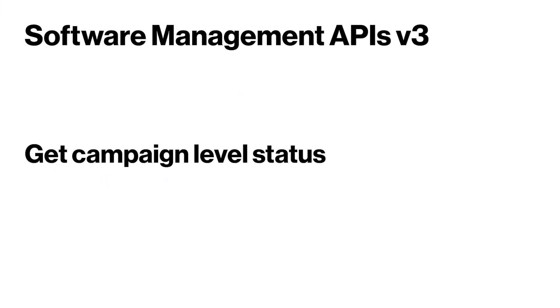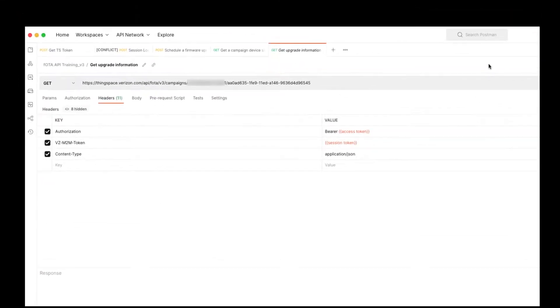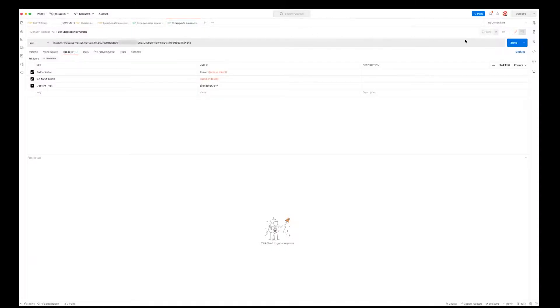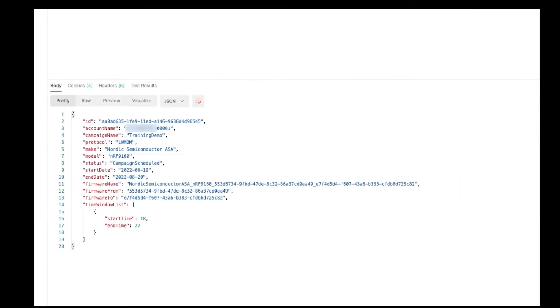Get the campaign level status. There are two requirements for this call, both being in the URL endpoint, account number and the campaign ID. As you can see in the response, we have one campaign showing a scheduled status.